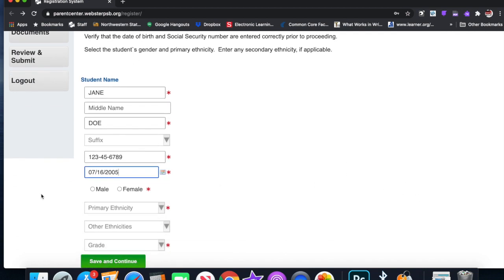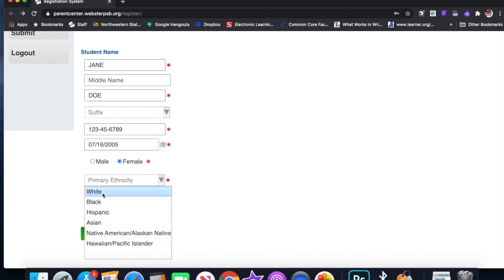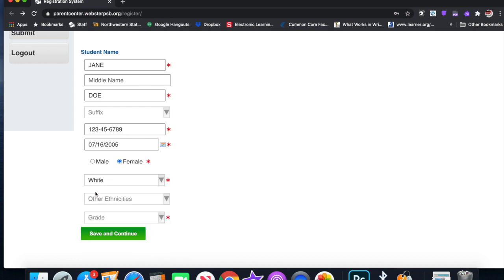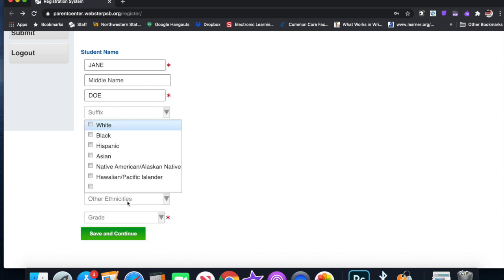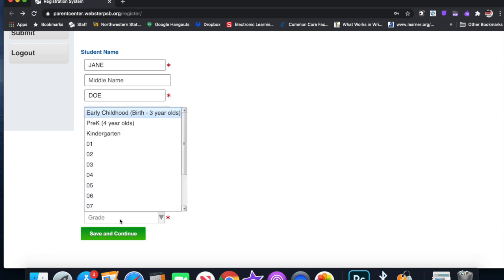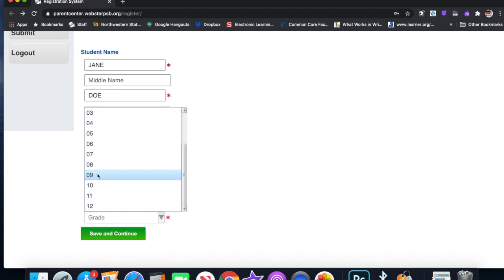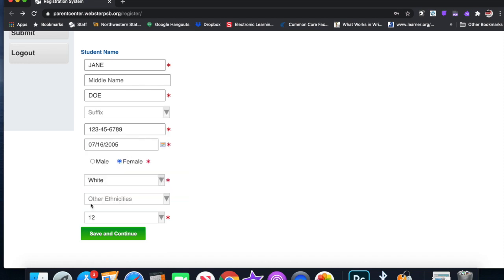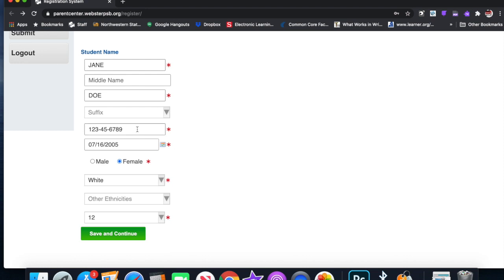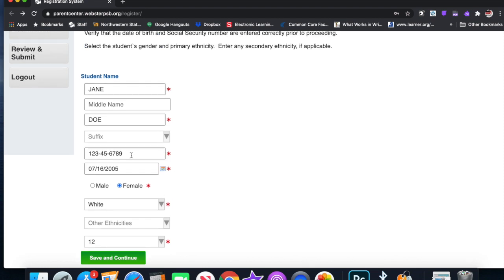Male or female? Female. Primary ethnicity: Hawaiian, Native American, Alaskan, Asian, Hispanic, Black, White. Any of these. Other ethnicities. And then the grade. I'm not sure what 2005 would be, so we're going to say they're very advanced, they're a senior. Save and continue. Please enter a valid... Okay, well we don't have a valid social security number, but it has to have one.